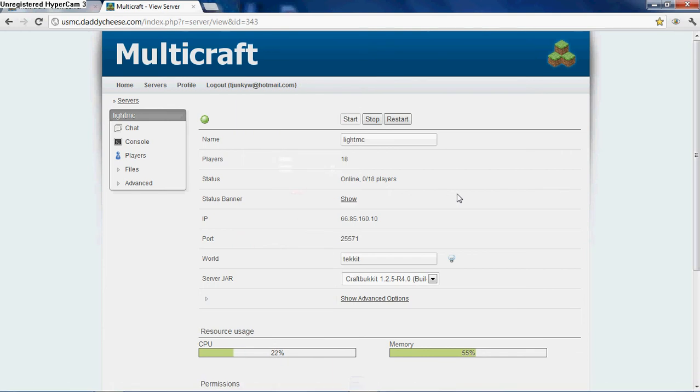I recently added this thing called Bucket Plugins. It's basically a one-click installer to install any bucket plugin you may want. It's really easy and it will save you a whole lot of time.